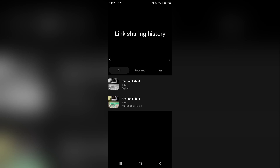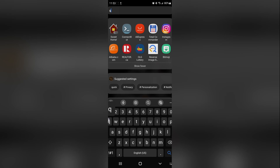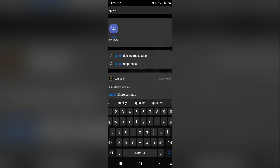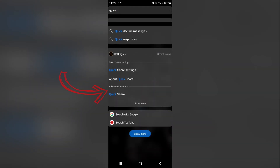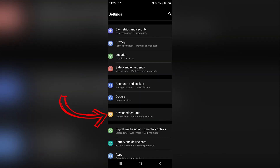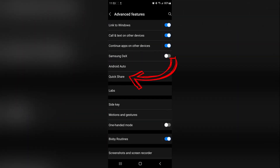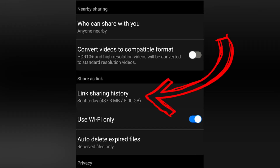You'll also notice that if we go to our apps, there actually is no QuickShare application. You can still search for it in Quick Search — it's part of Advanced Features now. So you swipe down, go to Settings, go all the way down to Advanced Features, and there's Quick Share. Click on Quick Share, and here are your QuickShare and link sharing settings and history where you can share and unshare things.